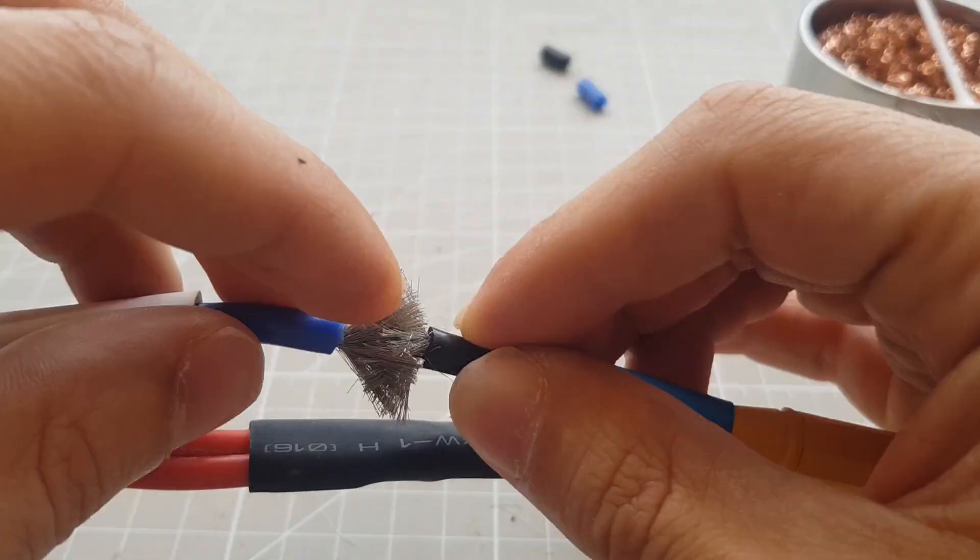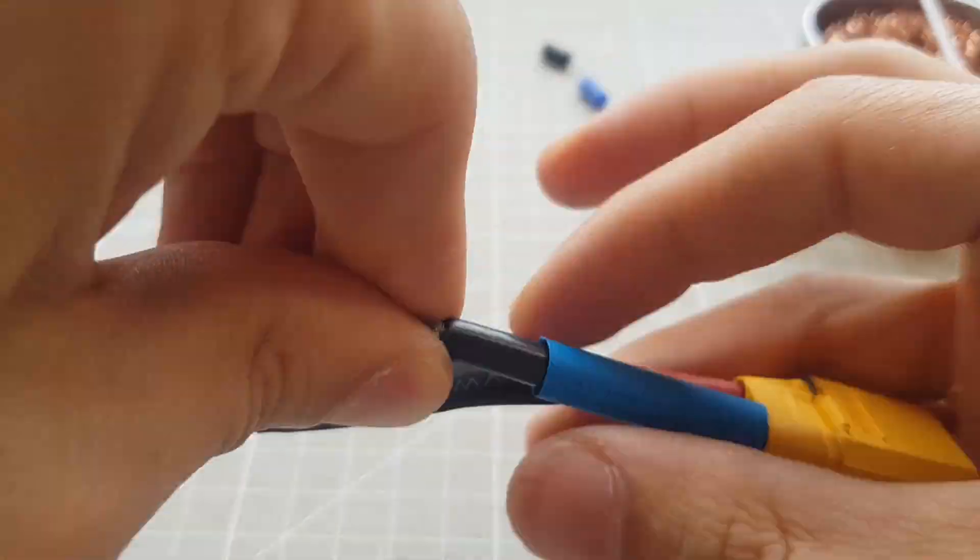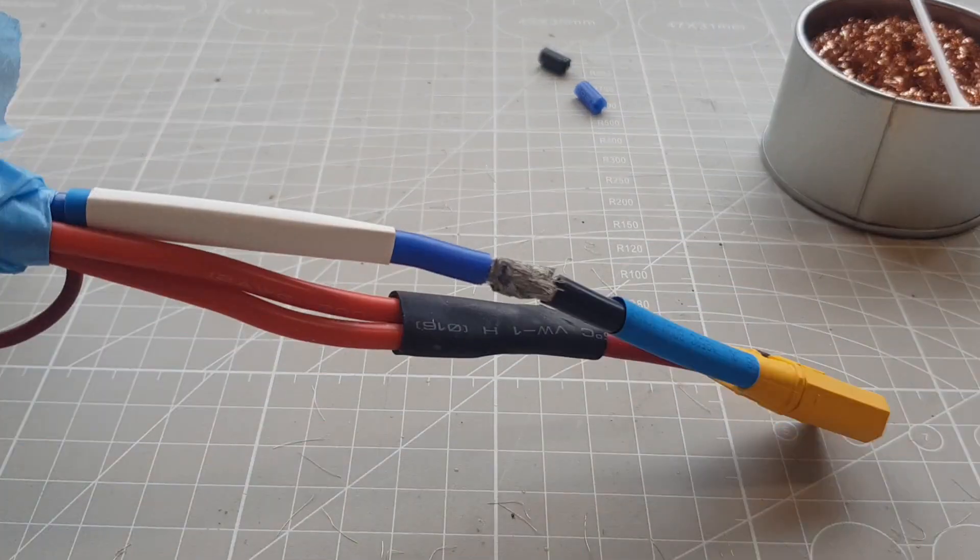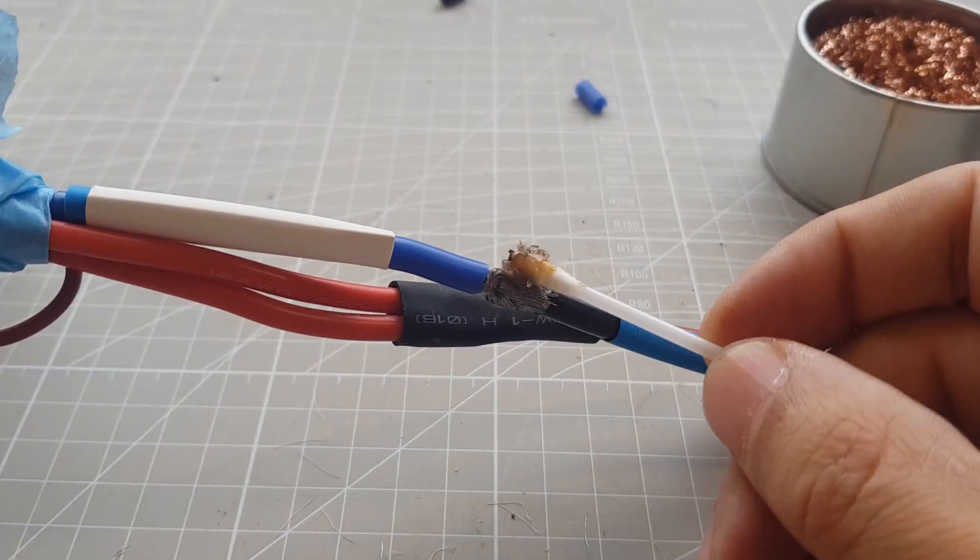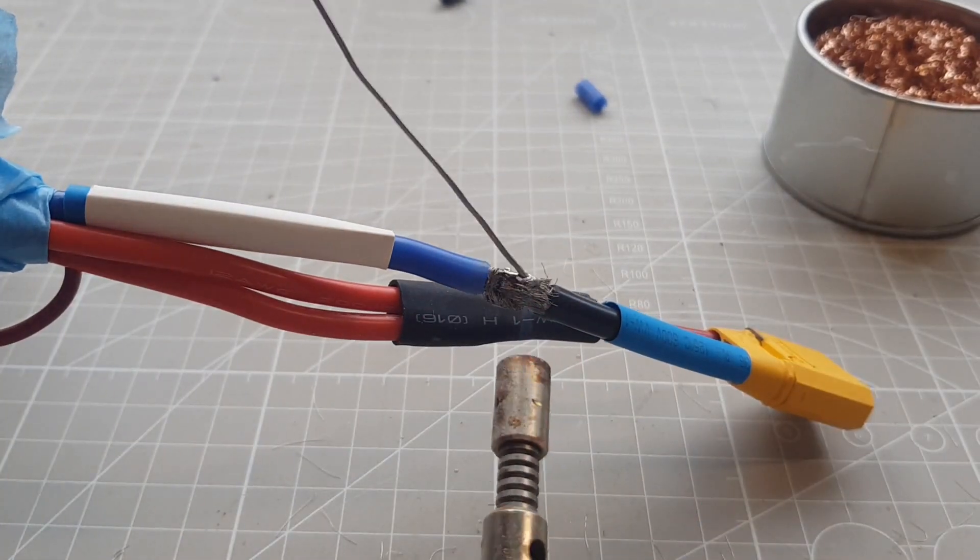Afterwards I do the same with the negative cable. Since they are thick cables, it helps to use some flux in the process.